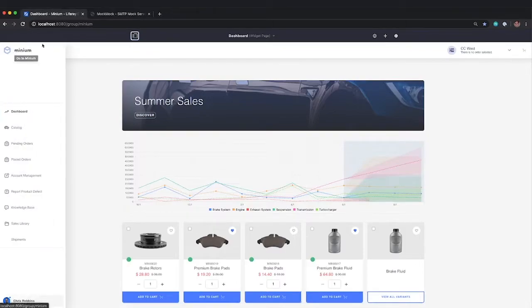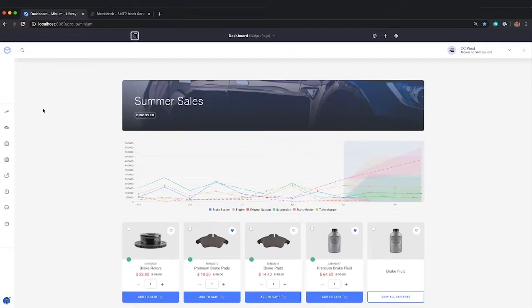So now I'm logged into Liferay as Chris at Minium. Chris is a portal admin, so he has access to the full commerce feature set.